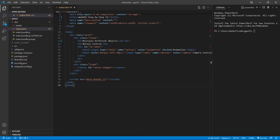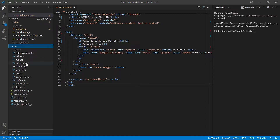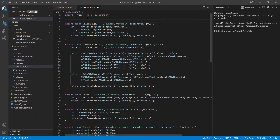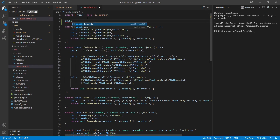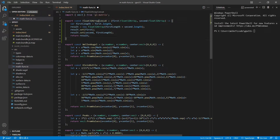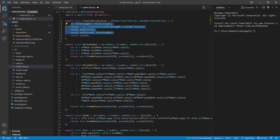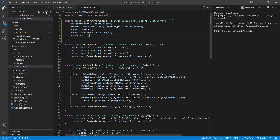One way to achieve concatenation of Float32Arrays is to allocate a new Float32Array large enough to contain two arrays and perform an optimized copy. From the src folder, open mathfunc.ts and add a new method called Float32ArrayConcat. This function takes two Float32Arrays — first and second — and combines them together. Save and close this file.